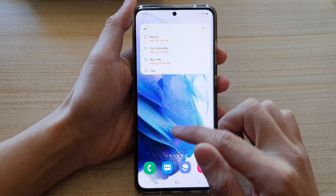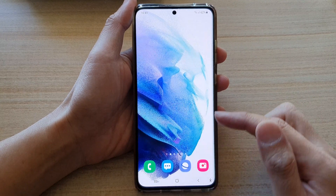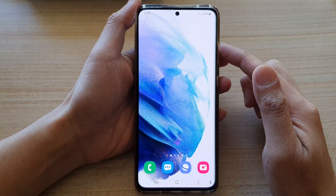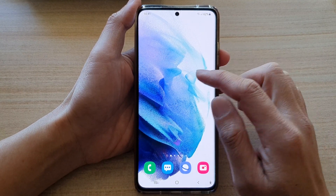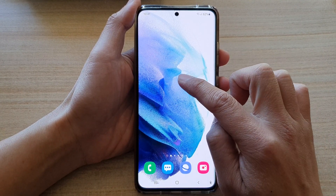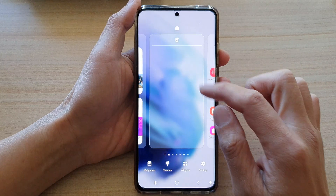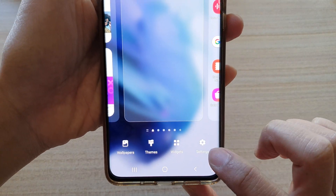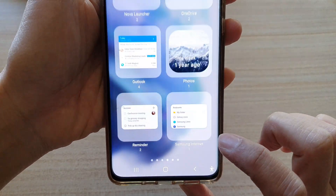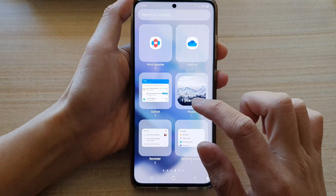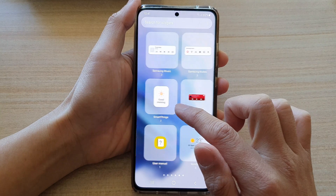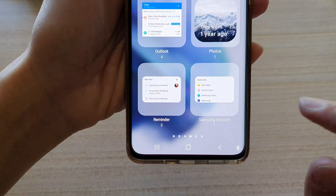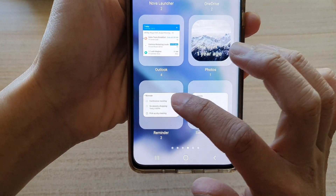First, tap on the home button to go back to your home screen. On the home screen, touch and hold and then tap on widgets at the bottom. Next, swipe across until you can find the reminder folder.